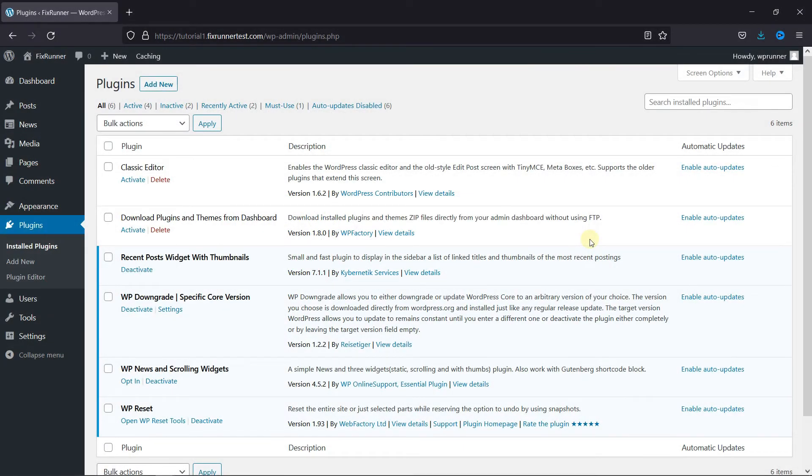If you want to display news articles or any articles on your sidebar in a scrolling effect, you can do that very easily using a plugin.